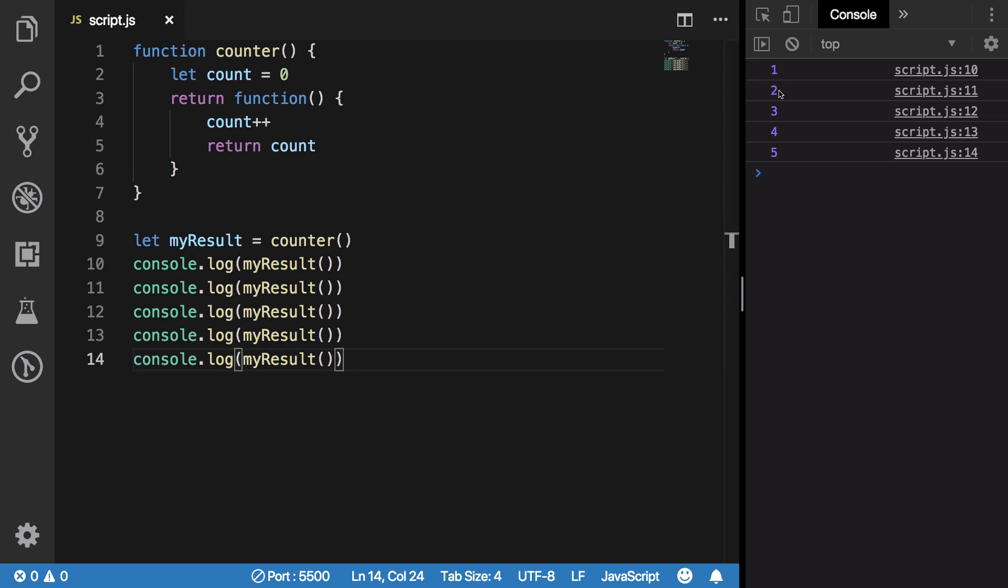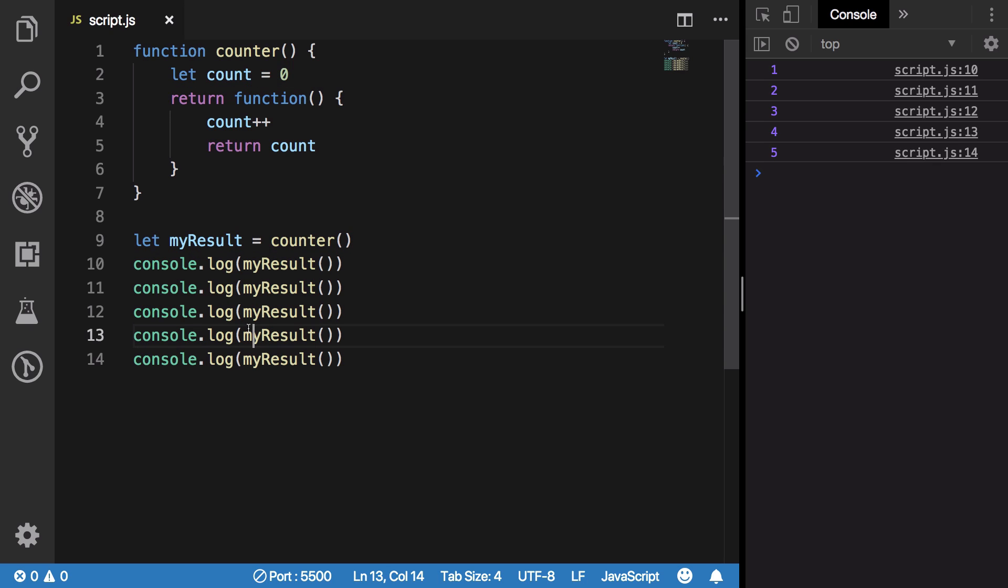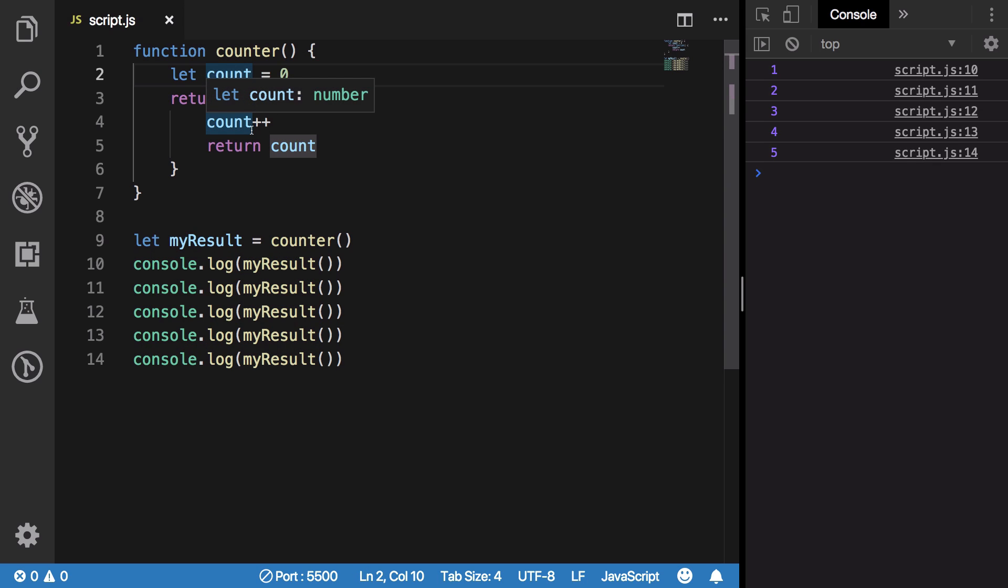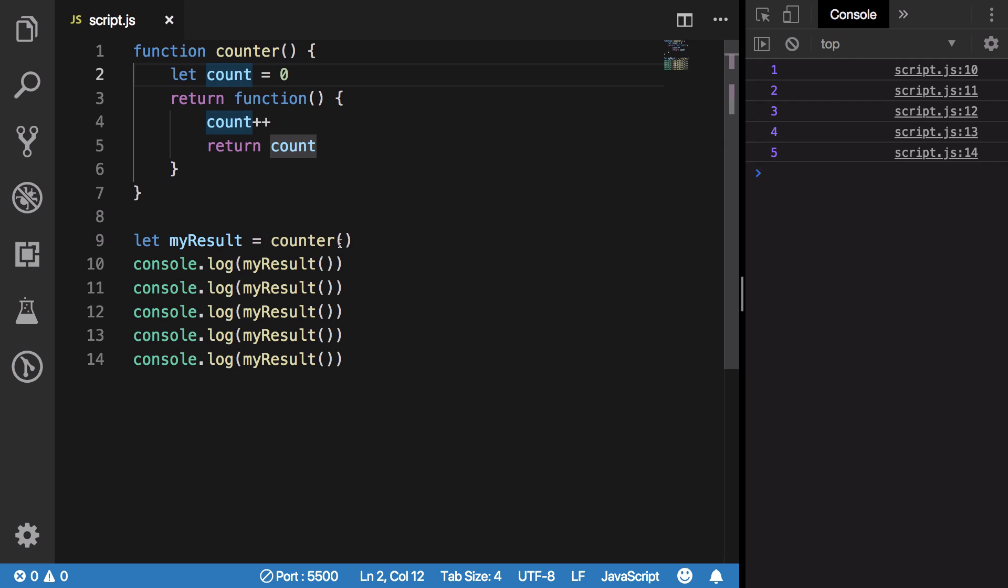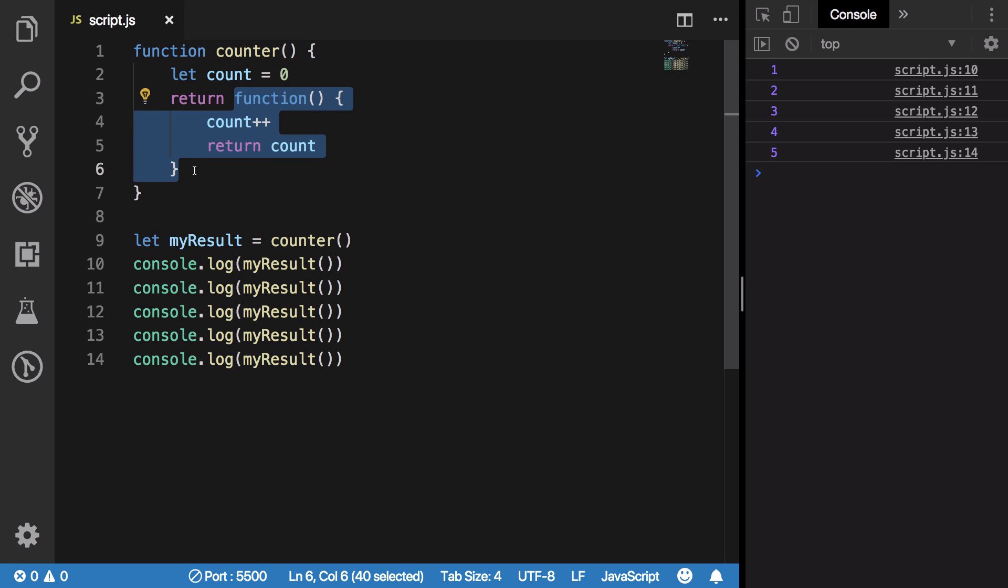But remember you can in no way access this count directly outside this function. This is still a local variable. You have not created a global variable. Count is not a global variable. There's no way you could just go ahead and do something like this and access it unless this is returning an object and then you access that property or something, but still it's an indirect way.